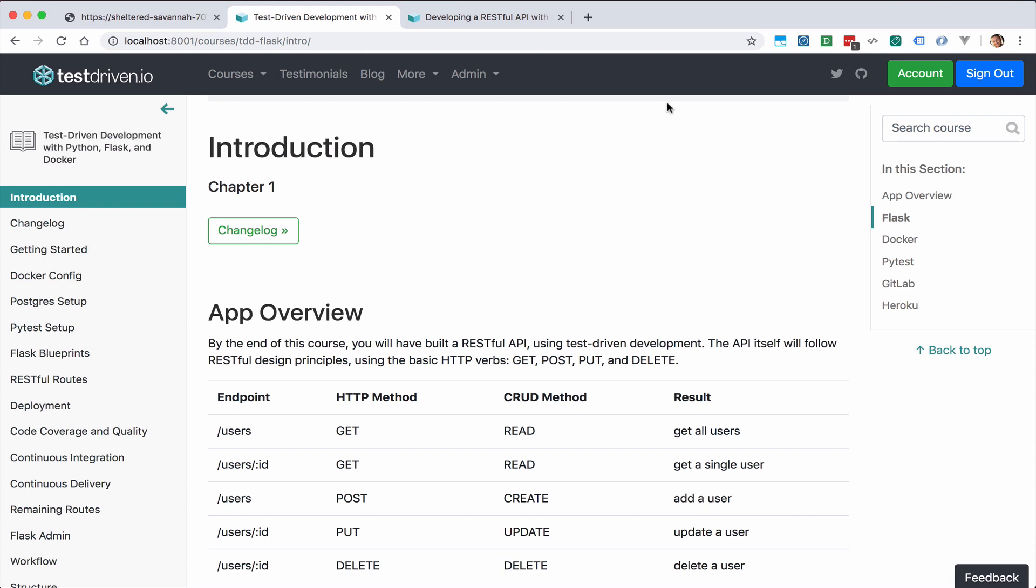All right, so this is a quick demo of the application that you'll be building in the test-driven development with Python, Flask, and Docker course.